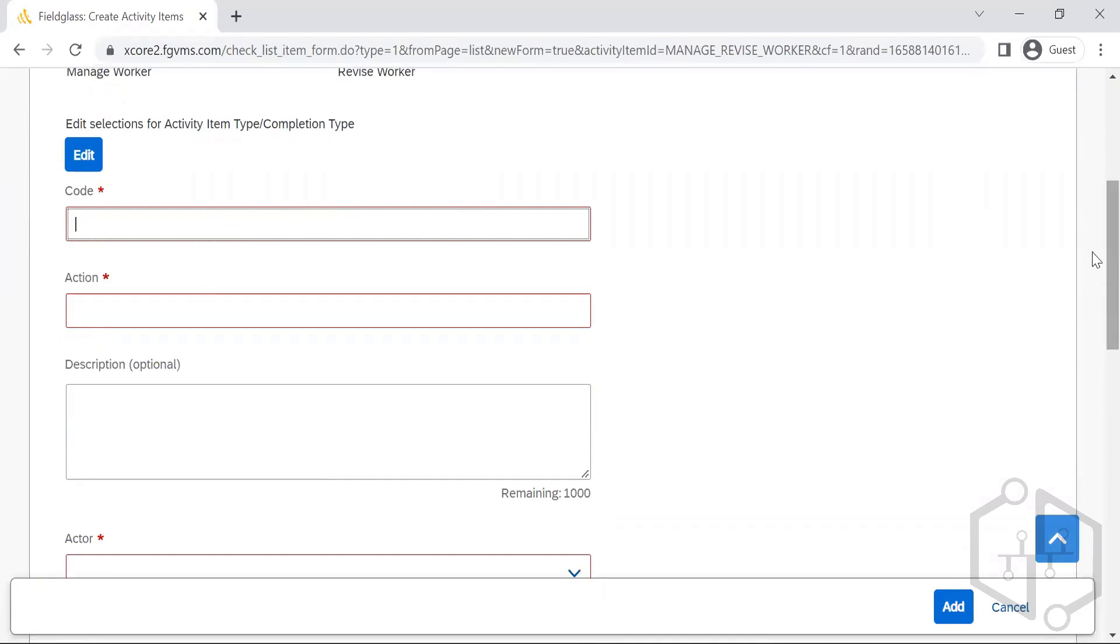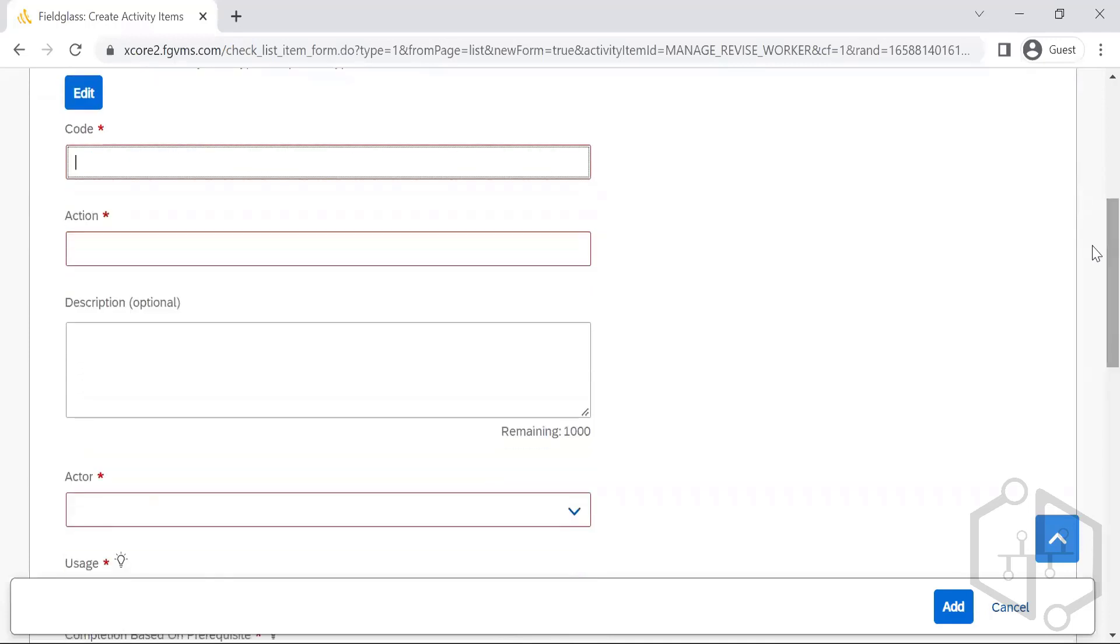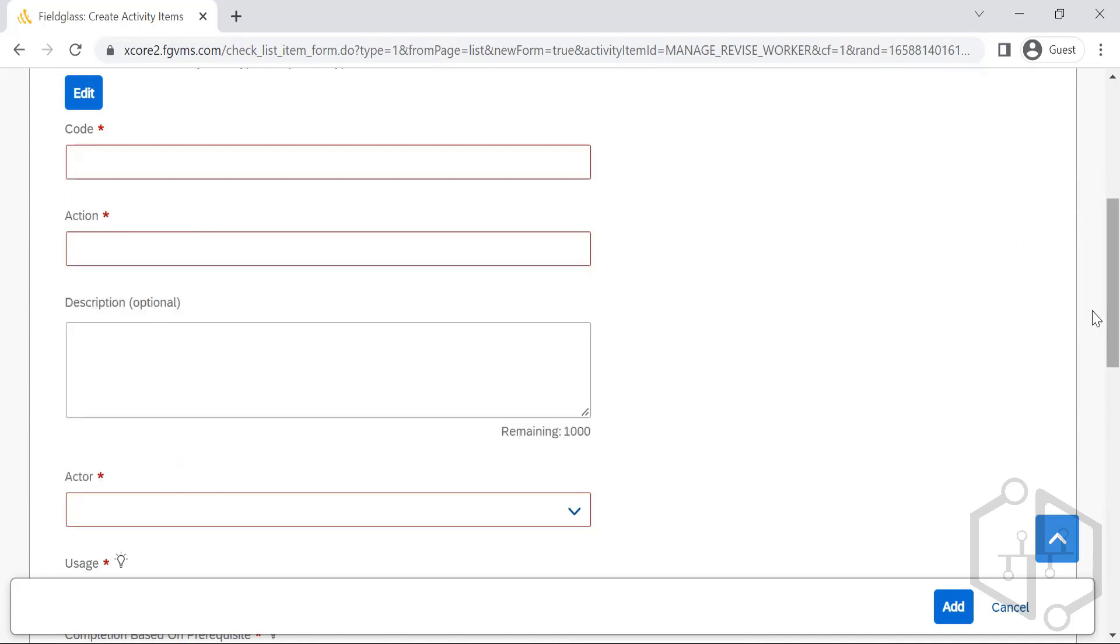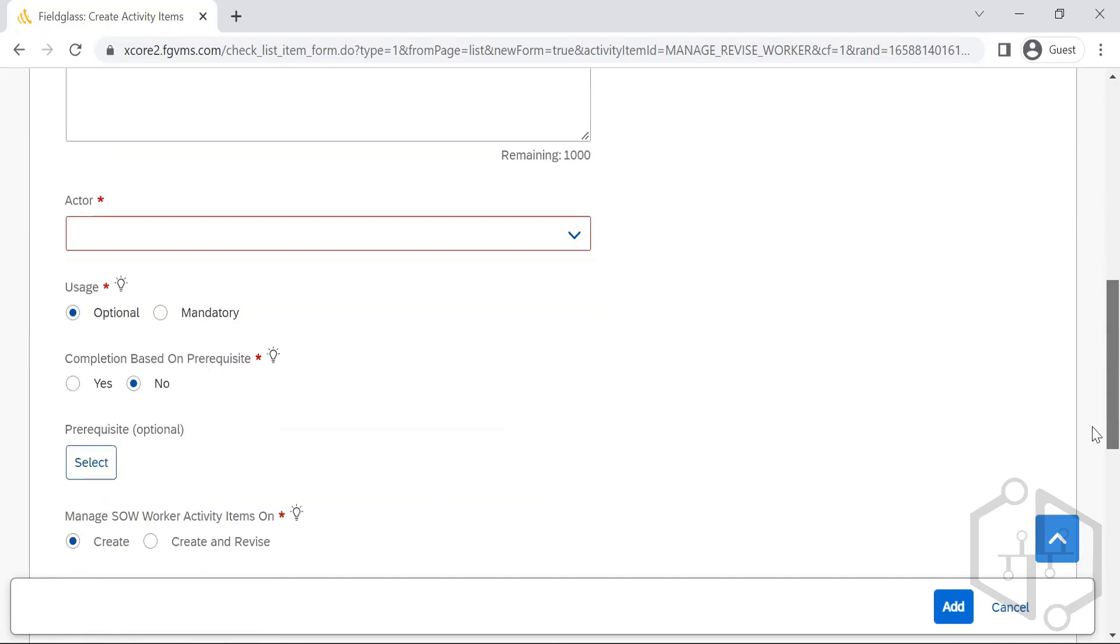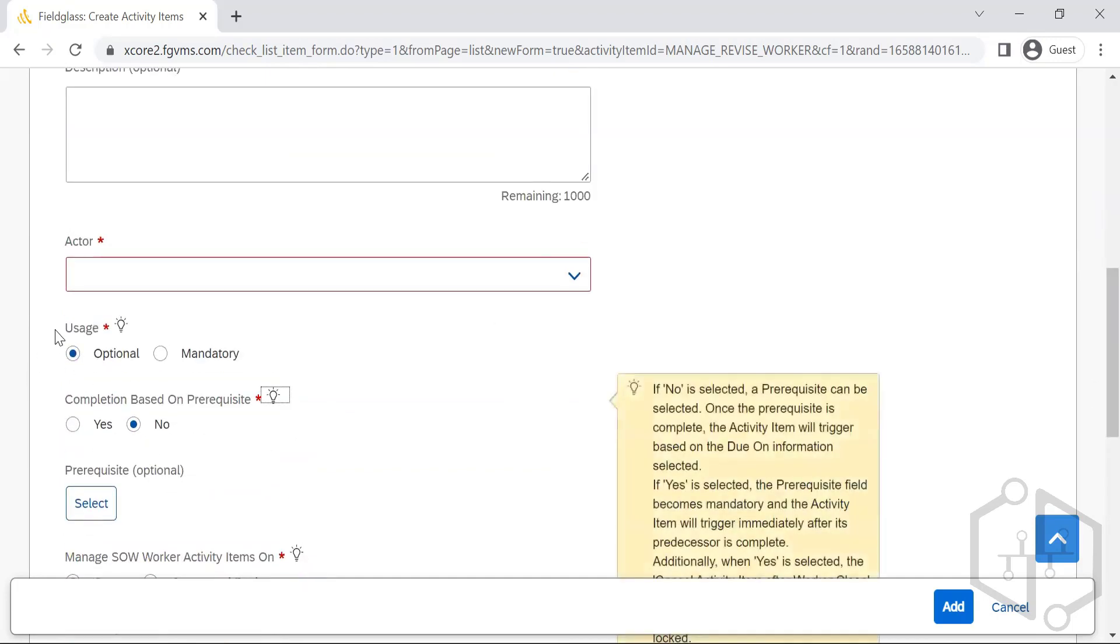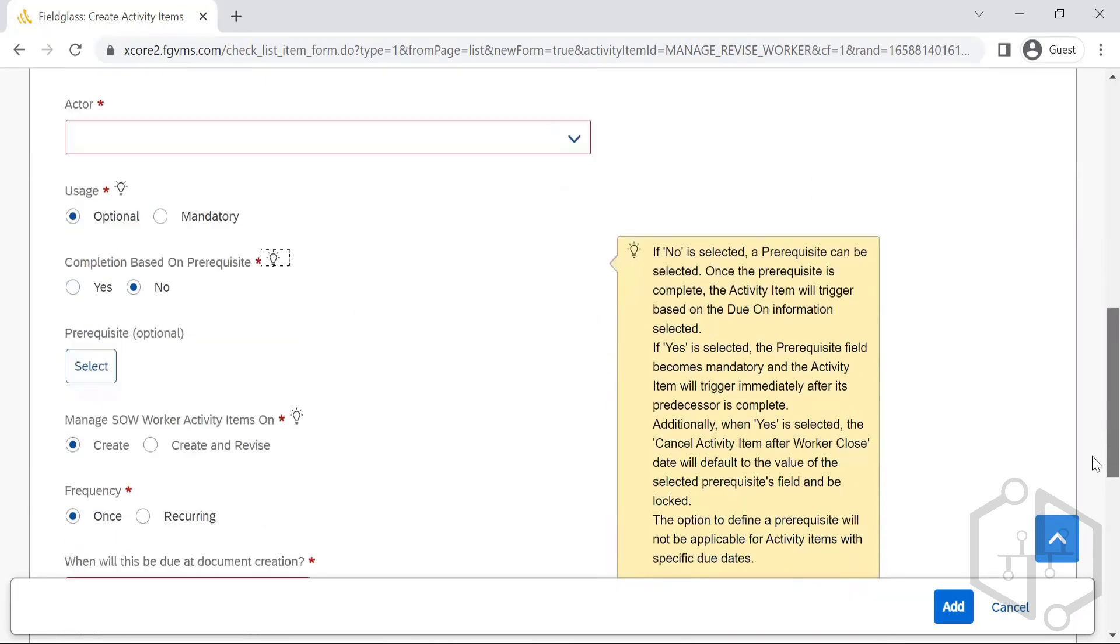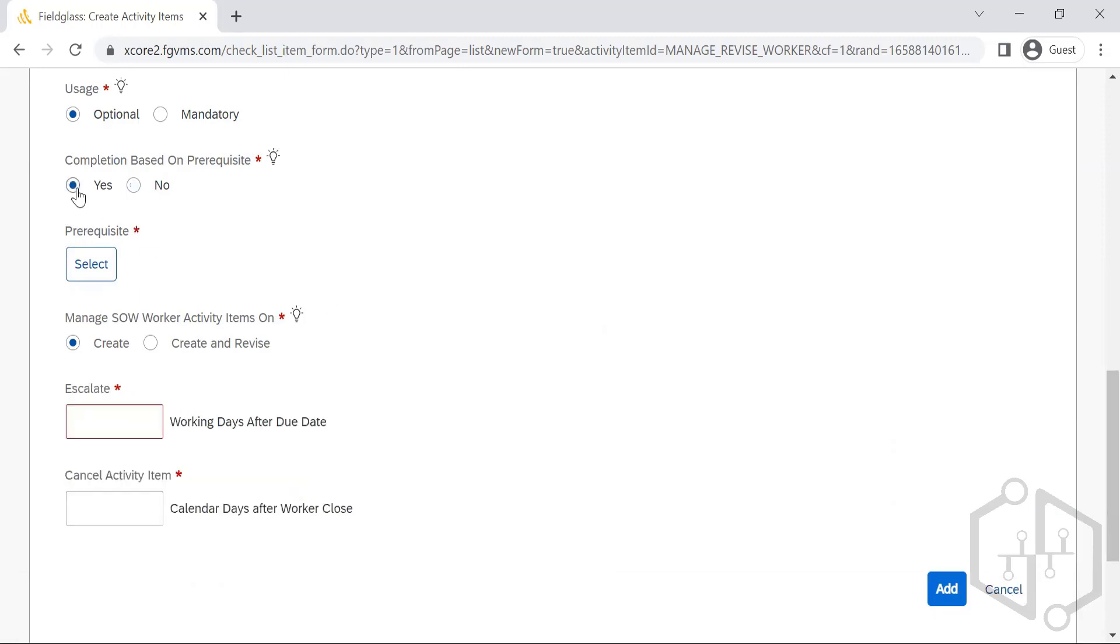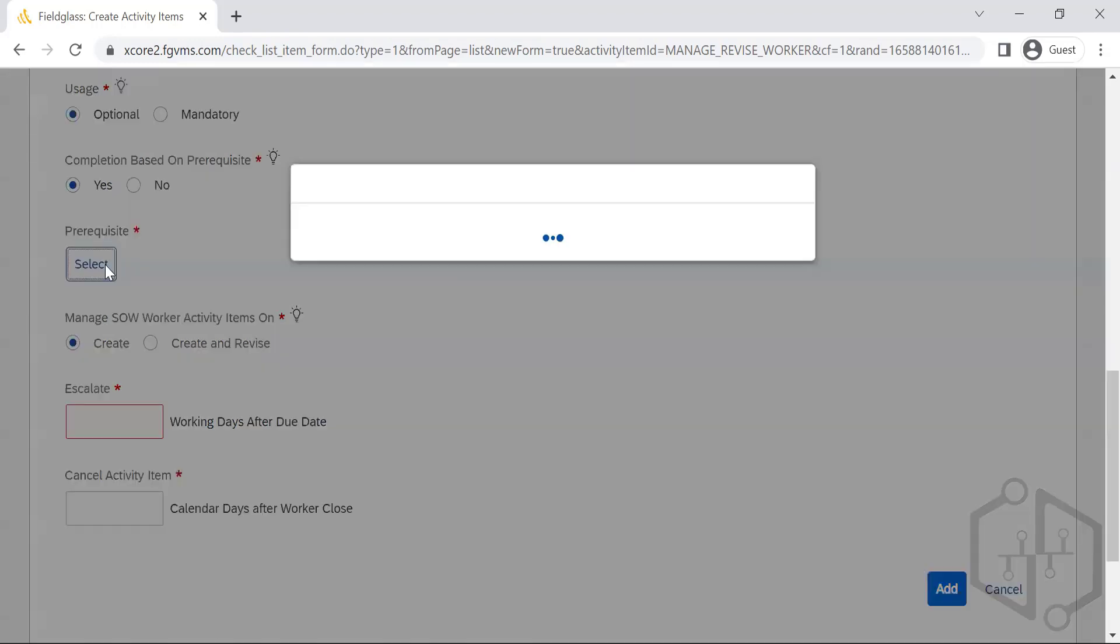Revise. Let's say we click on revise the revise worker. Starting from the code action, we can just give the code for recognition, to recognize what it is. What is the action that needs to be taken? Who will be the actor? Action now, who has to action upon? Usage, is it a mandatory or optional? Completion based on prerequisites, you get it. Completion based on prerequisites, if you say yes, what is the prerequisite? What should have happened in first place to trigger this activity?